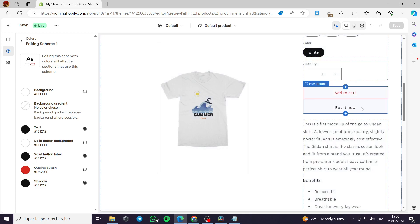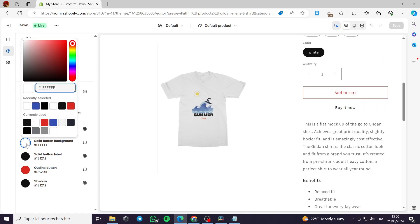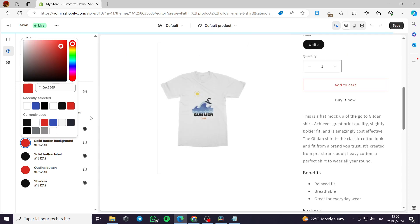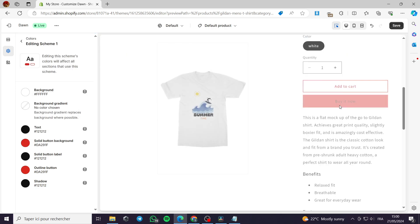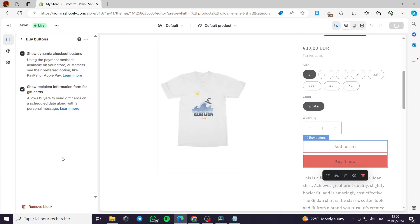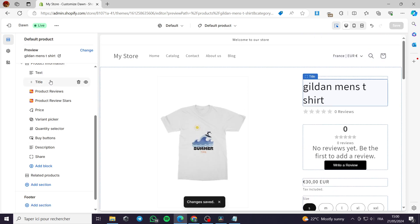That was all for today's video. I hope you enjoyed the content — it is very simple and self-explanatory. I'll return my button to the bluish or reddish color like this and we're good to go. Thank you guys for watching and I hope to see you soon in the next video.